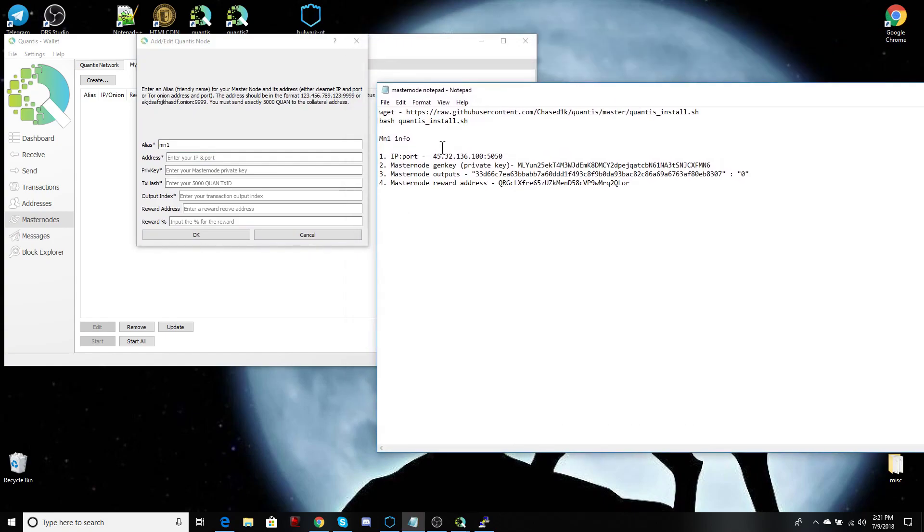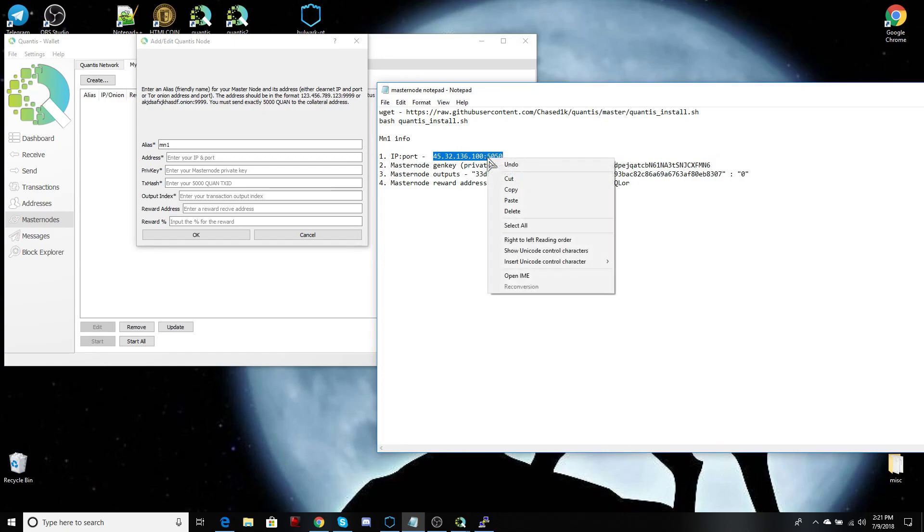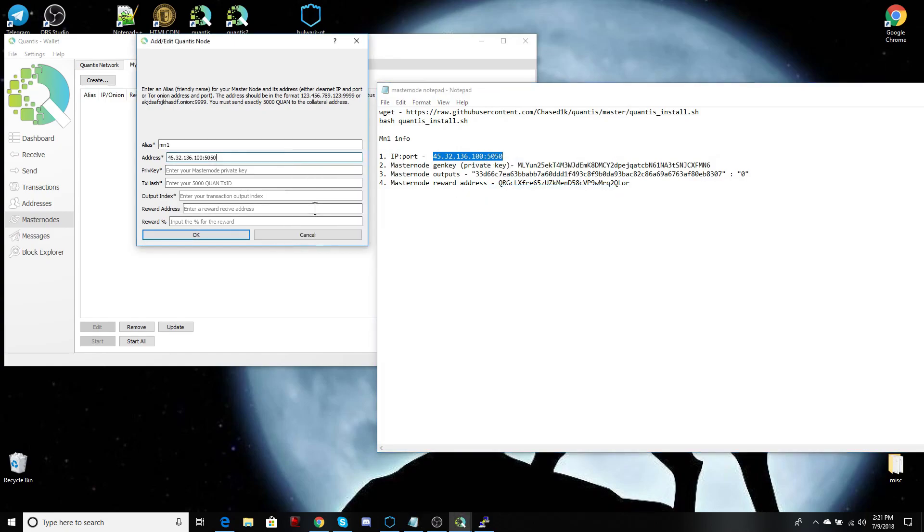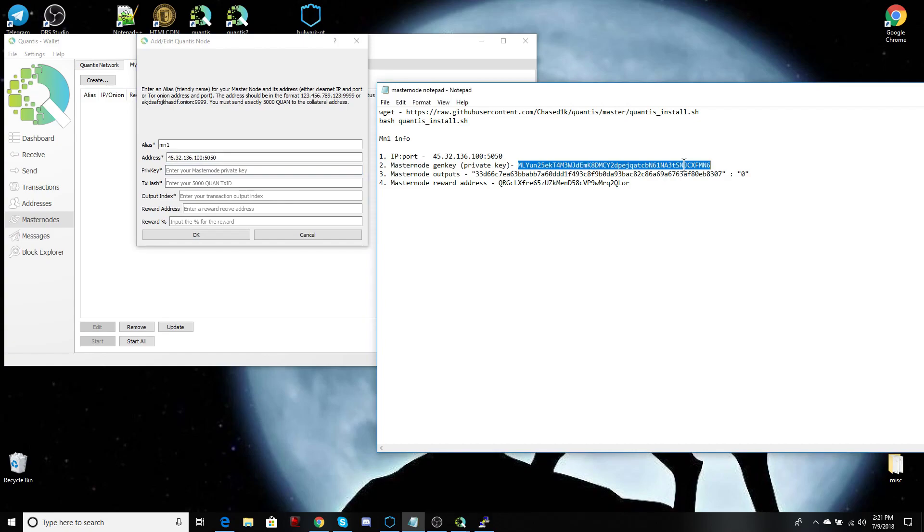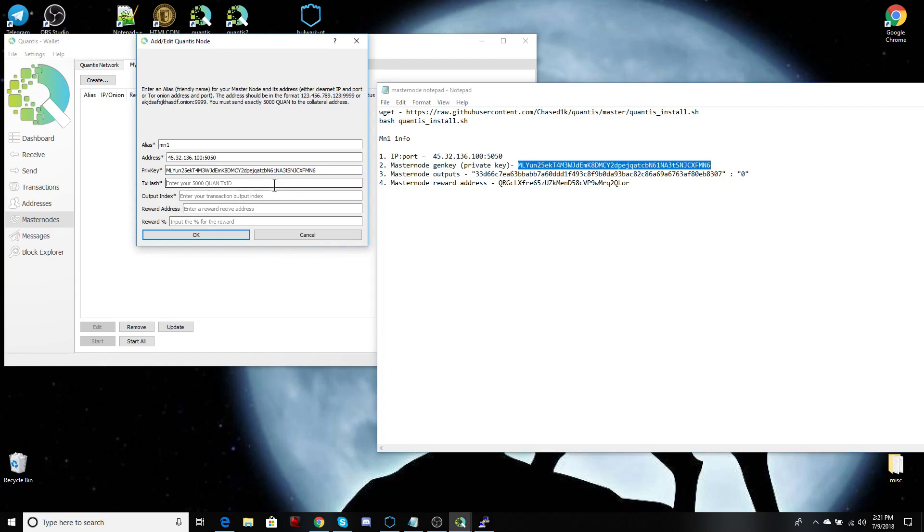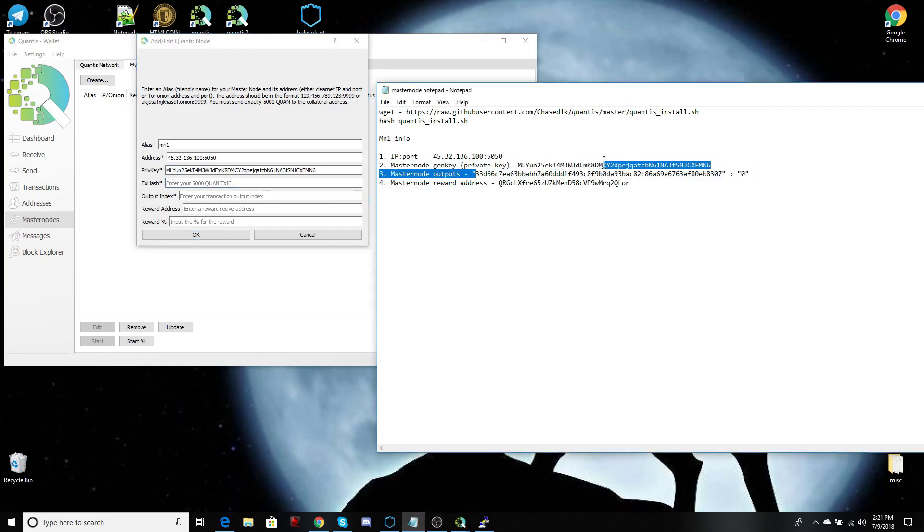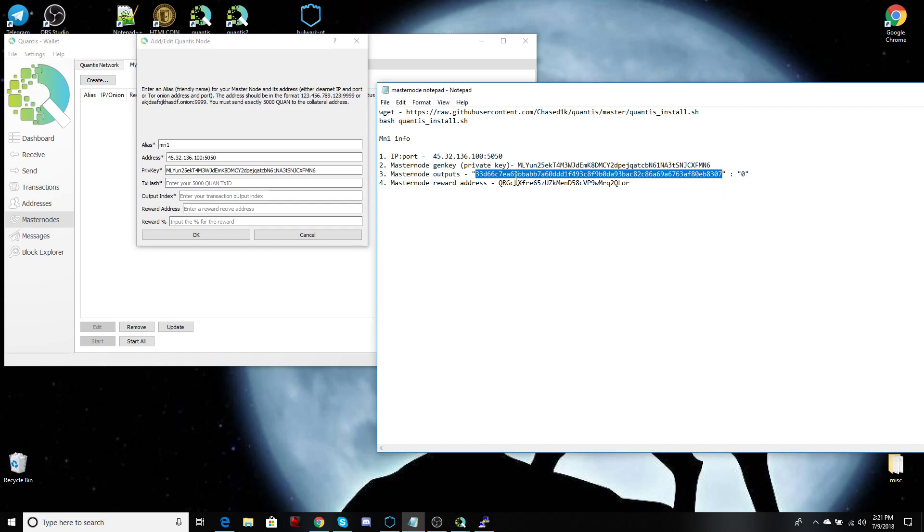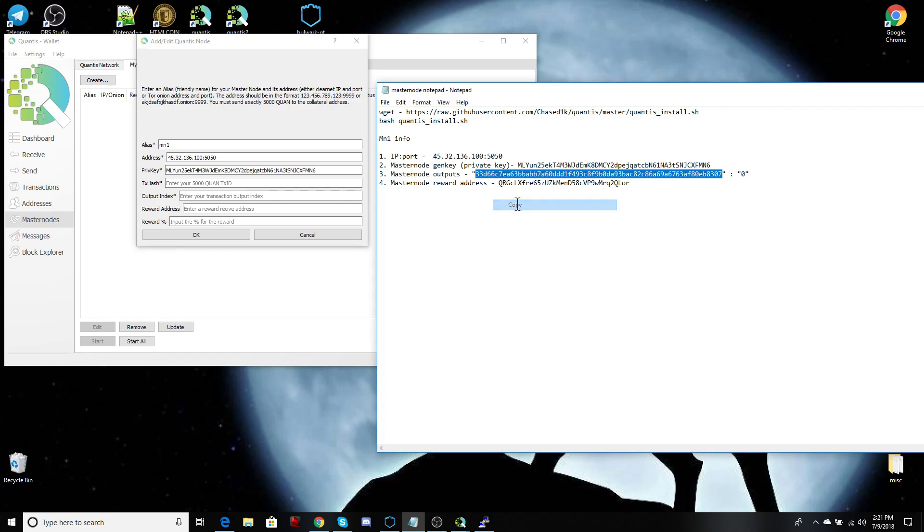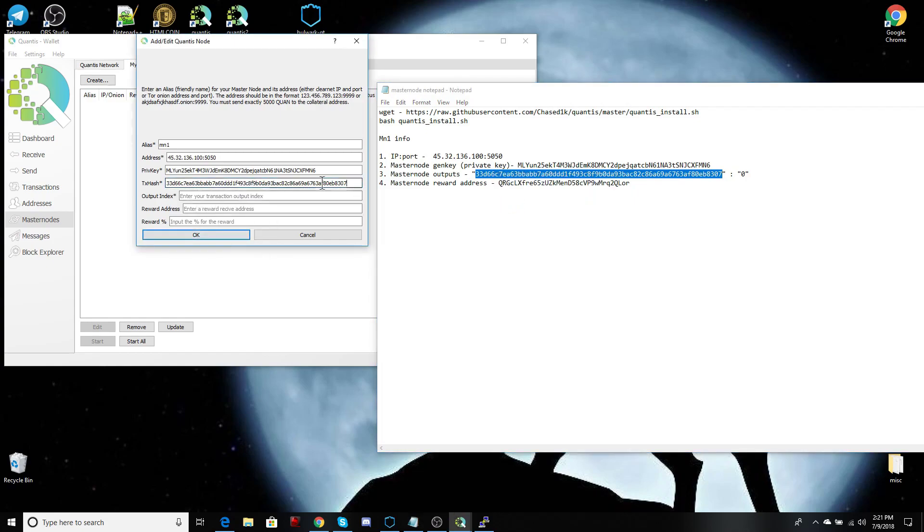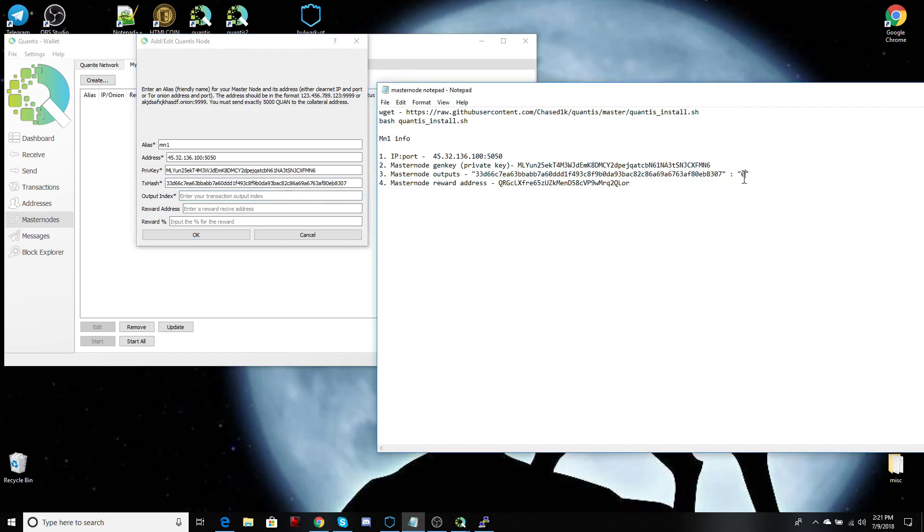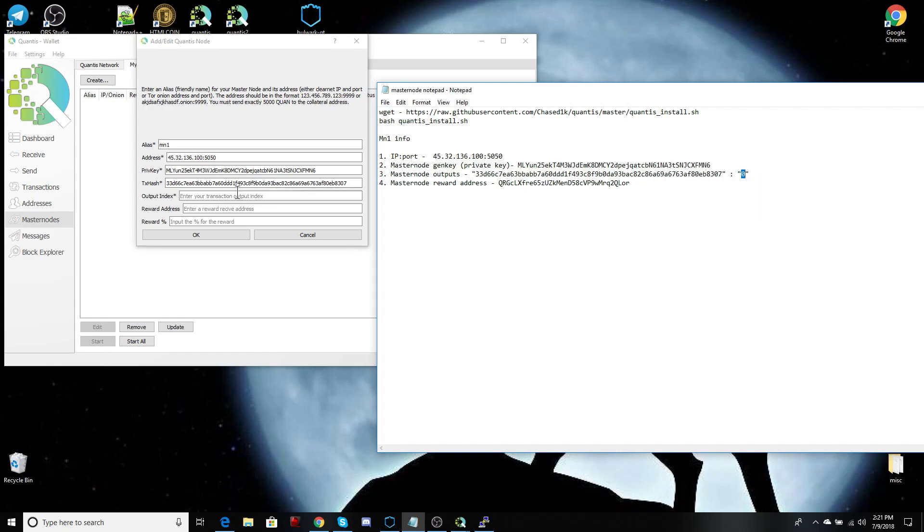Let's go ahead and line those up and simply cut and paste a few more times for your privkey. Go ahead and cut and paste. And for your transaction hash, that will be the first string inside the first quotation right there. That's your hash. So go ahead and copy that and paste that. As far as your output index, that's the second string in the second quotations after the semicolon. It's either a zero or a one. So go ahead and copy that and paste that.